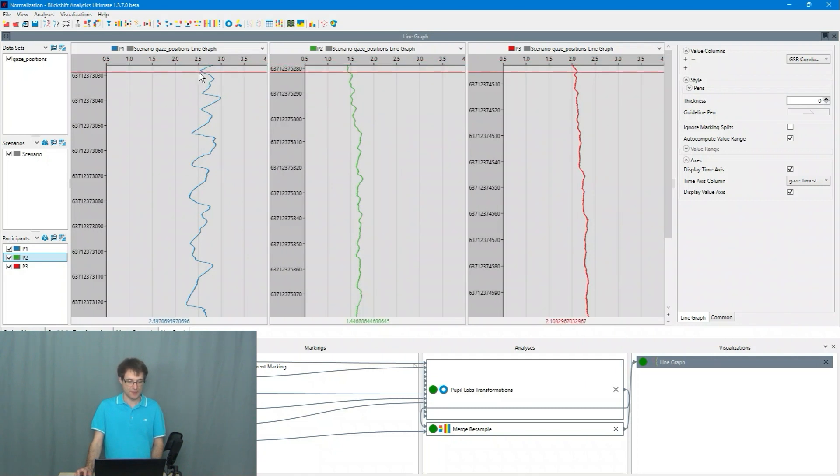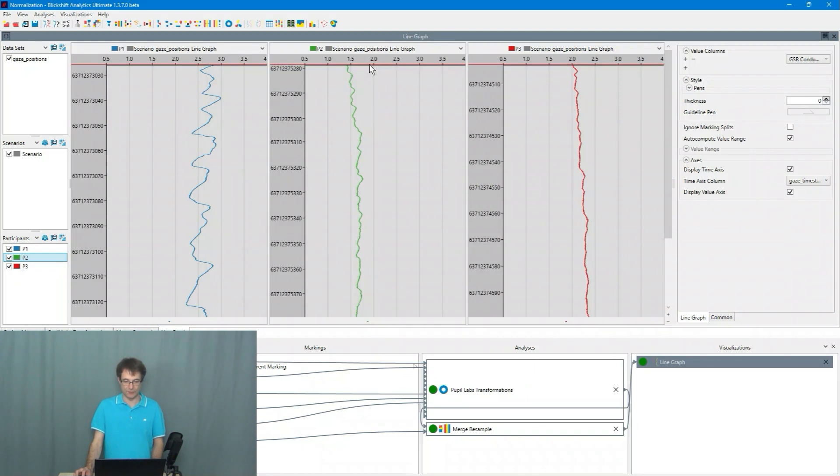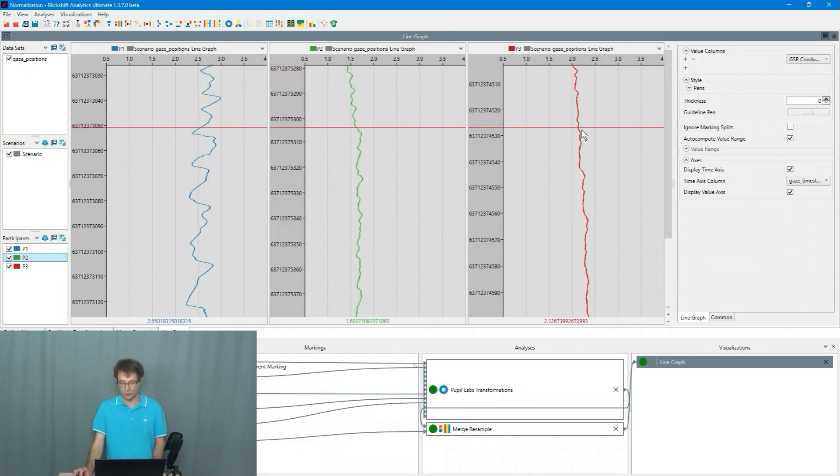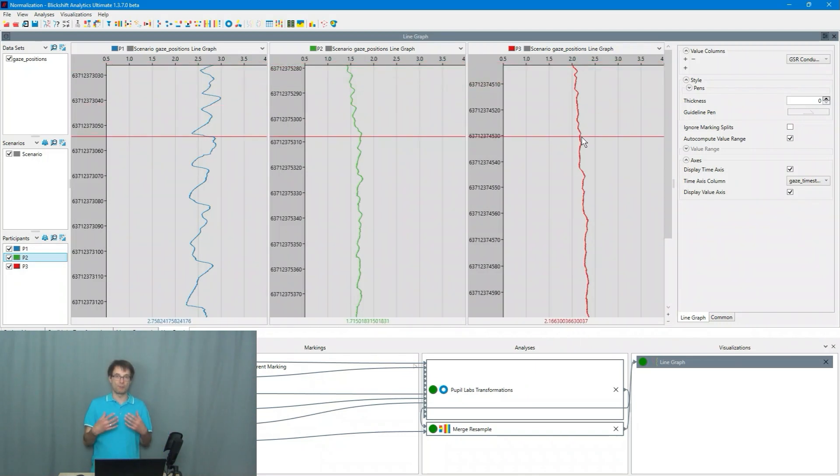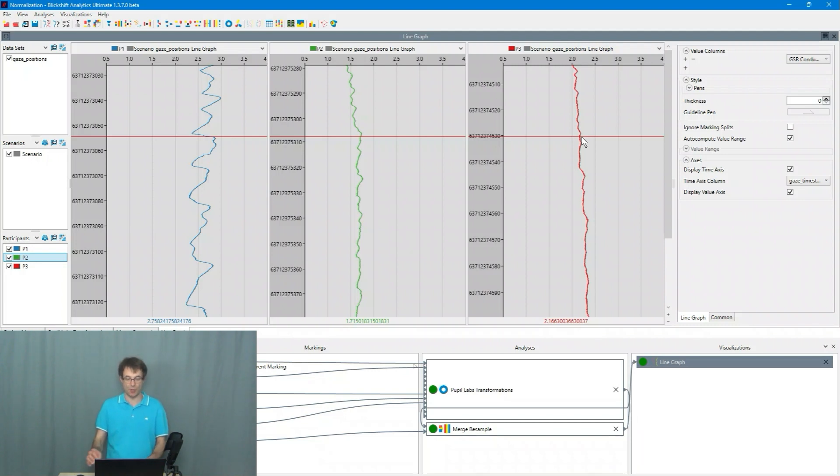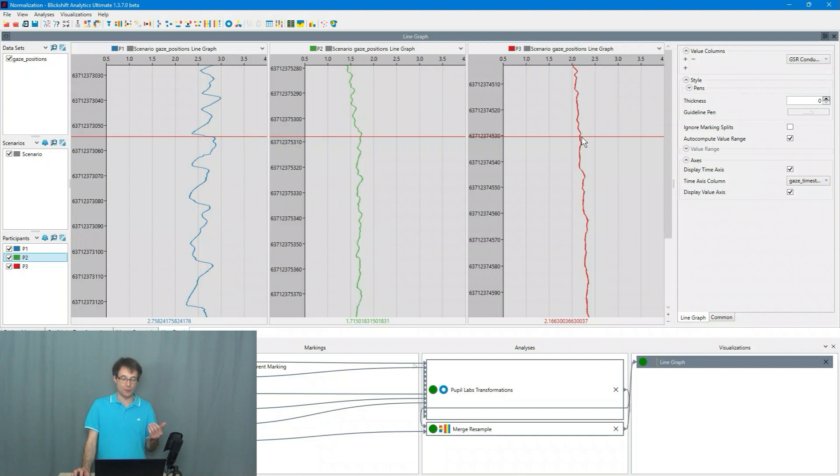But what you can also see is that the range of the data between the participants is different. So this goes here from two to three. This here is between one and two and this is around two. For comparing now the participants with each other we have to normalize it.